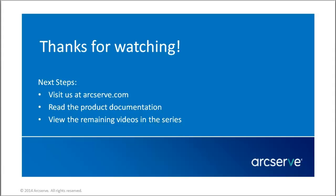That's it. This concludes our video. Thanks for watching. For more information on the features and benefits of this application, please read the documentation or visit the ArcServe Unified Data Protection Knowledge Center.